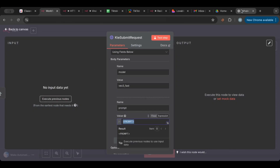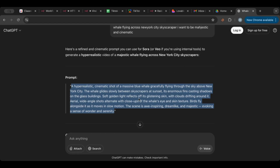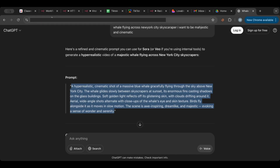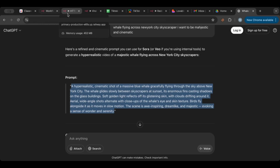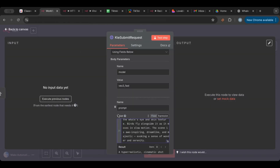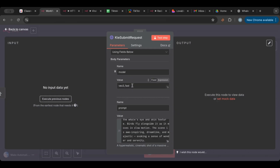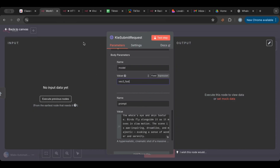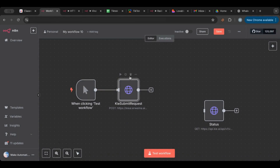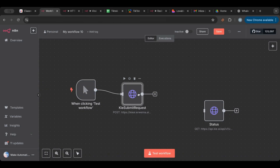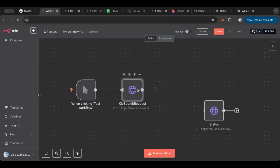To set the prompt, I generated one in ChatGPT, so I'm going to copy it and paste it here. We're going to use Veo3 Fast, which is a cheaper version of Veo3. If you want the full optimized, polished version, you just remove the word 'fast'. So I have that set up. This triggers and sends the request — and this is where polling comes in.